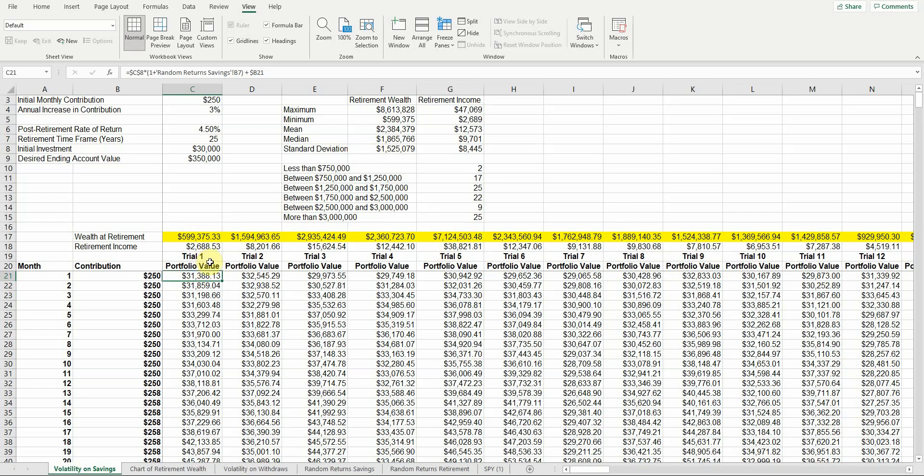The benefit of a Monte Carlo simulation is it gives you a lot more information. The downside of a Monte Carlo simulation is it gives you a lot more information. It's harder to interpret. Because if you look here now in 100 trials, here's the different outcomes. I'm going to show you something else real quick.